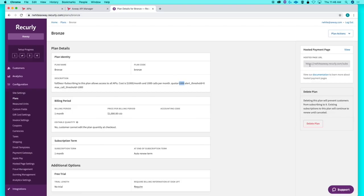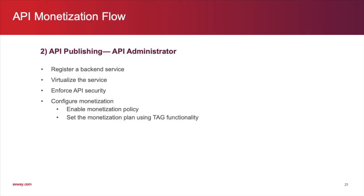Next, we'll take on the role of the API administrator and publish an API. The first step in that process is to register a backend service. Next, we will virtualize that service. Then, we will enforce API security.